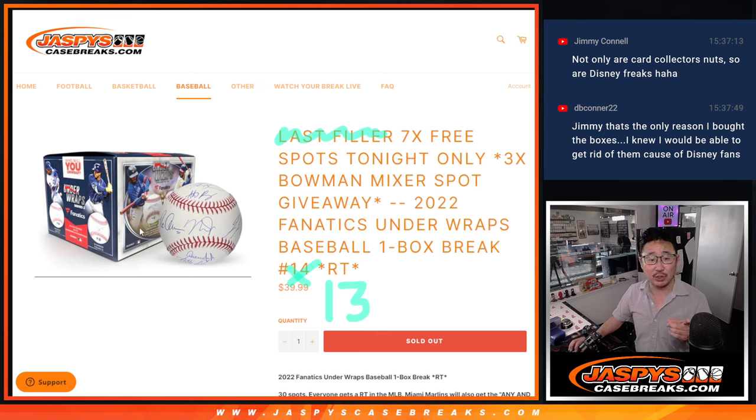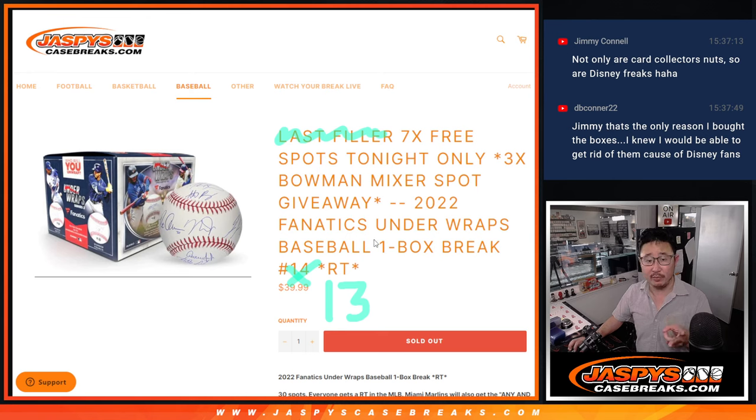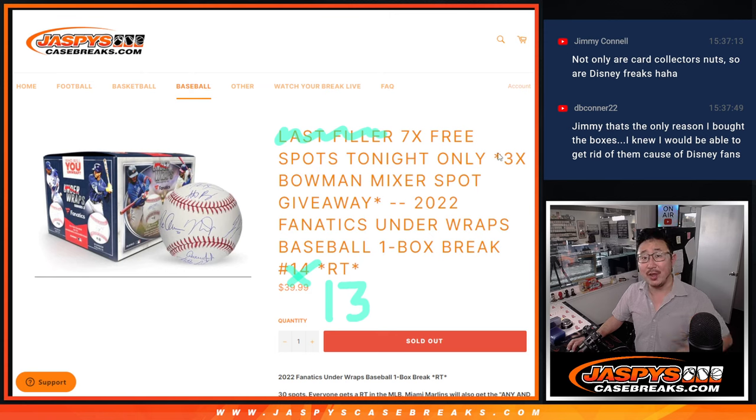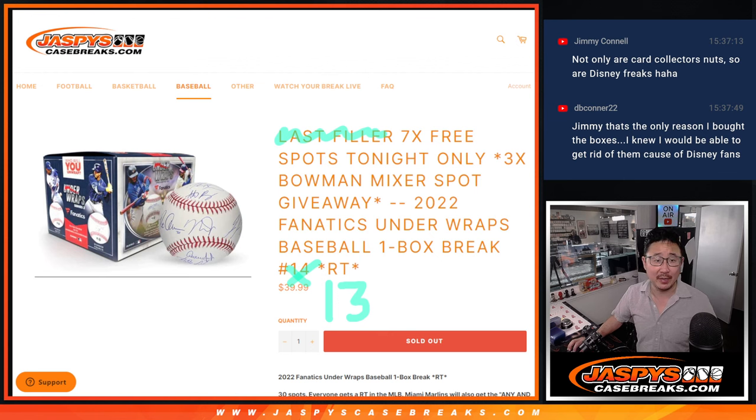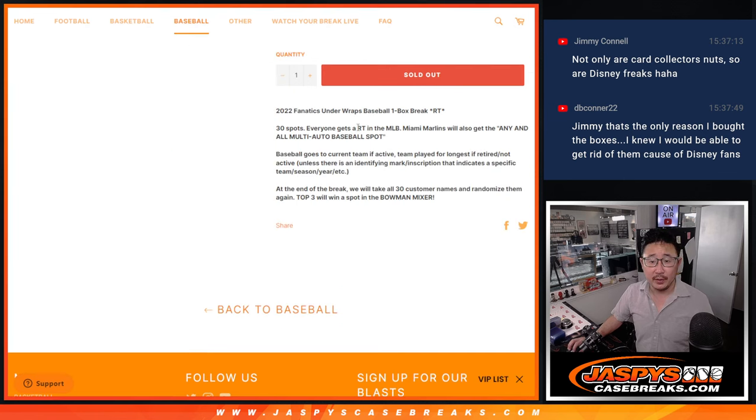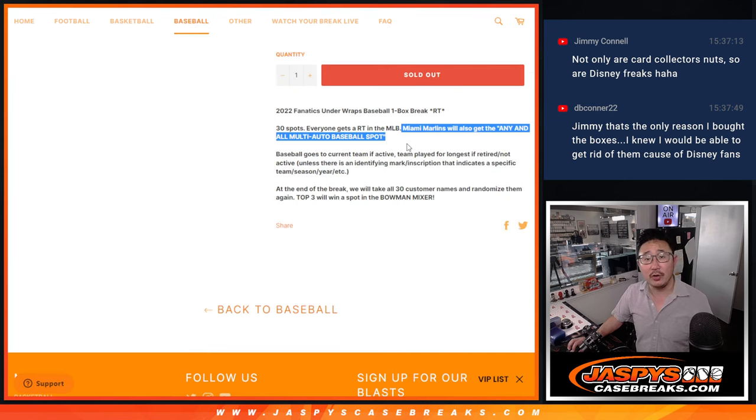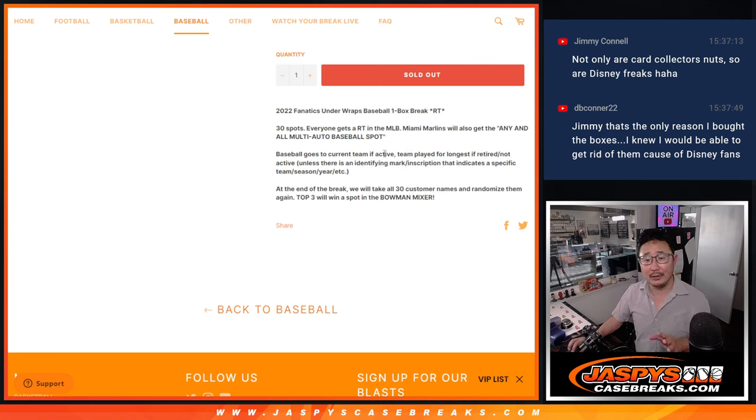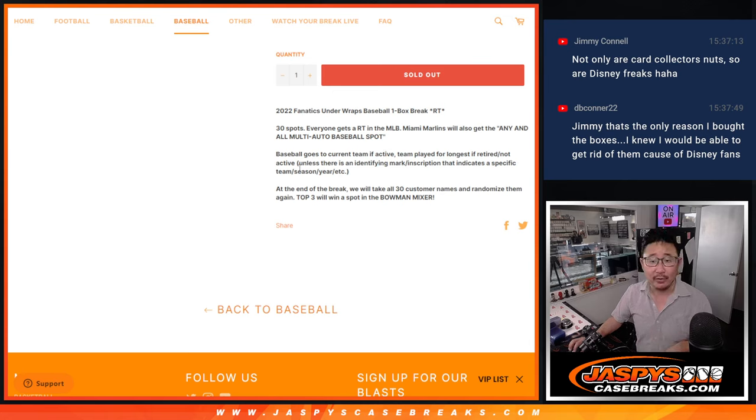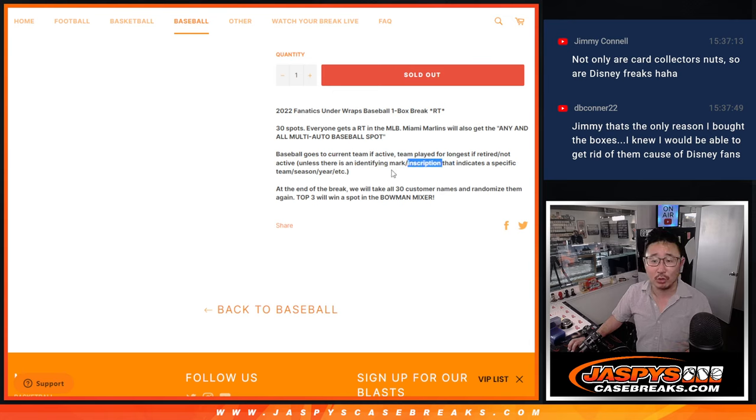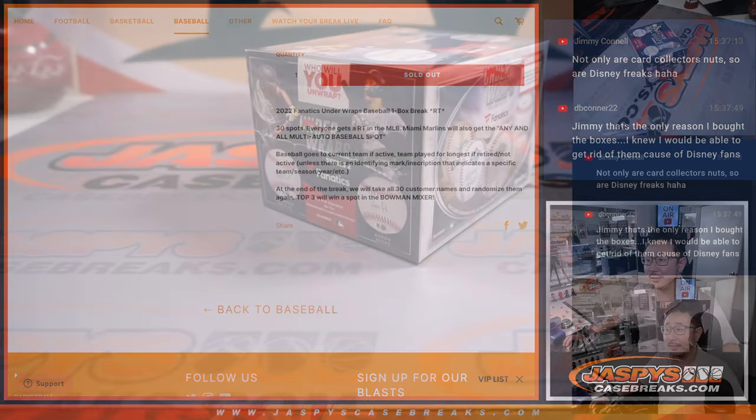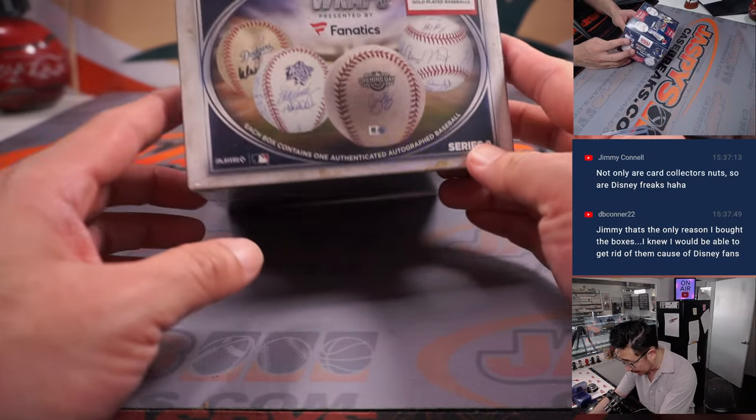We're giving away seven extra spots within the baseball break itself. Second dice roll will be doing the break, number 13, and then the third and final randomizer, I'm giving away three Bowman baseball mixer spots right there. Also, the Marlins will get the multi-auto spot. The baseball will go to the team that they're currently, to their current team if they're an active player. If they're retired, they'll go to the team they played for the longest, unless there's some sort of identifying mark, inscription, or year.